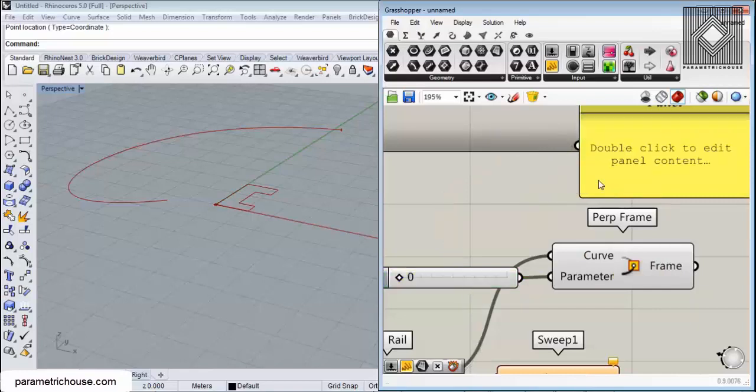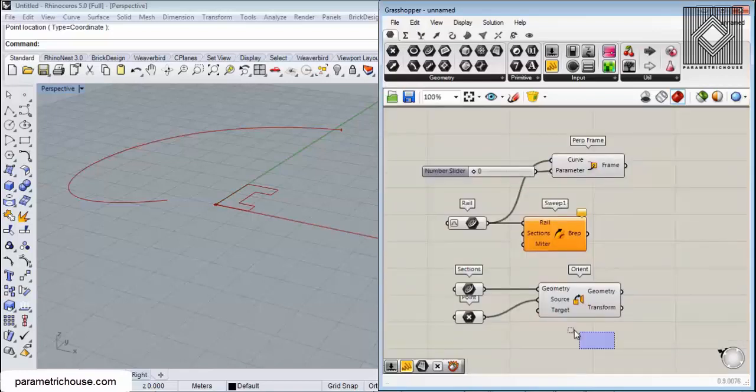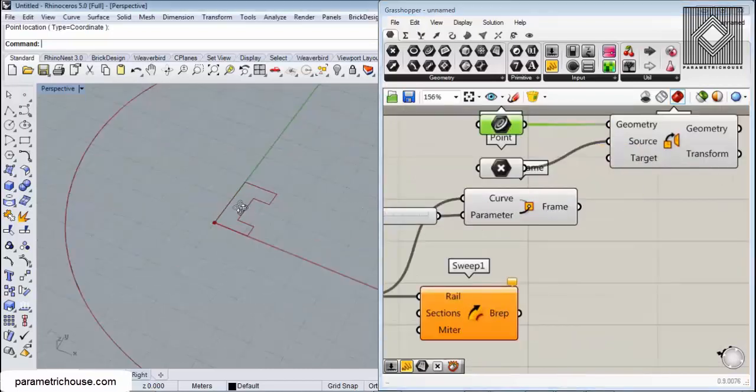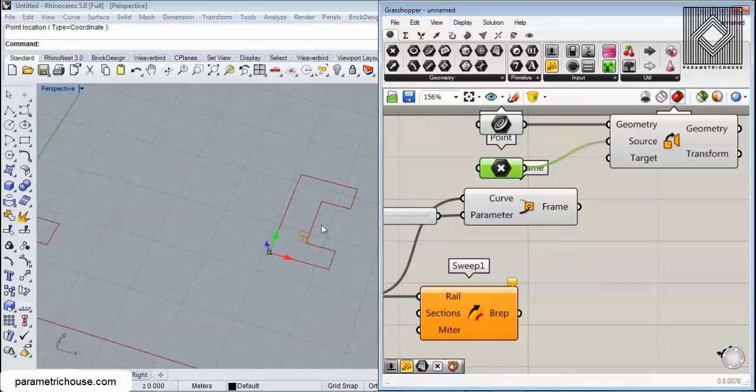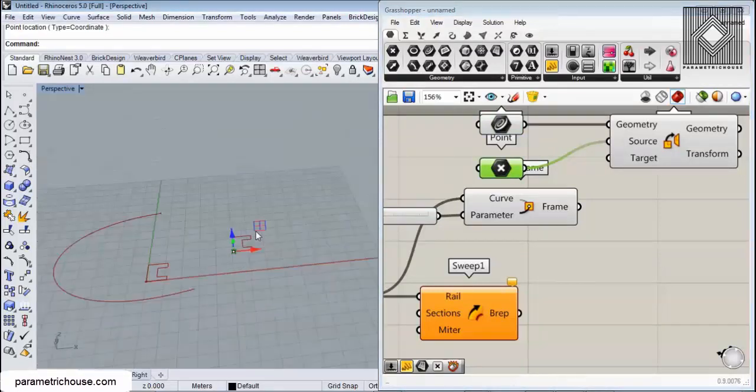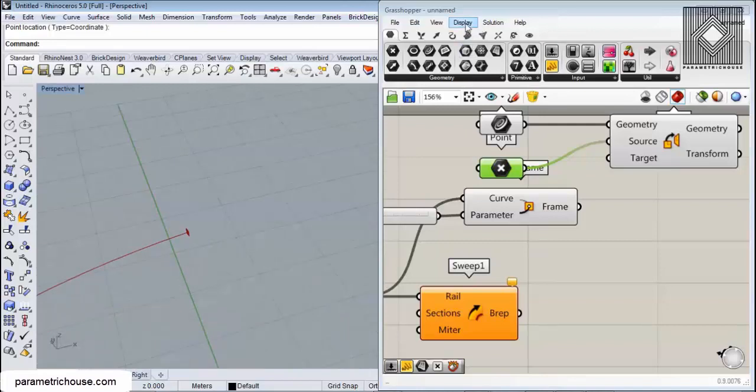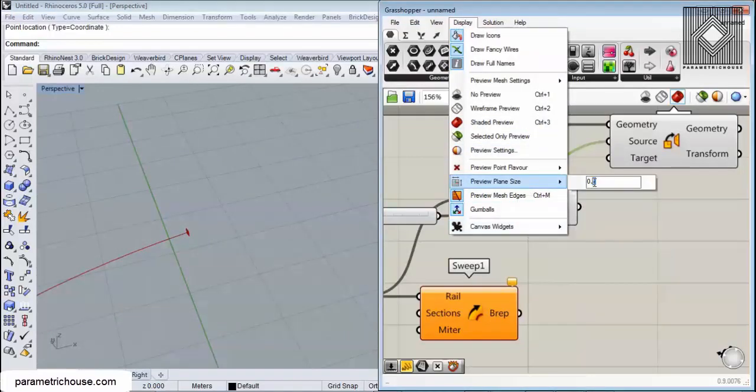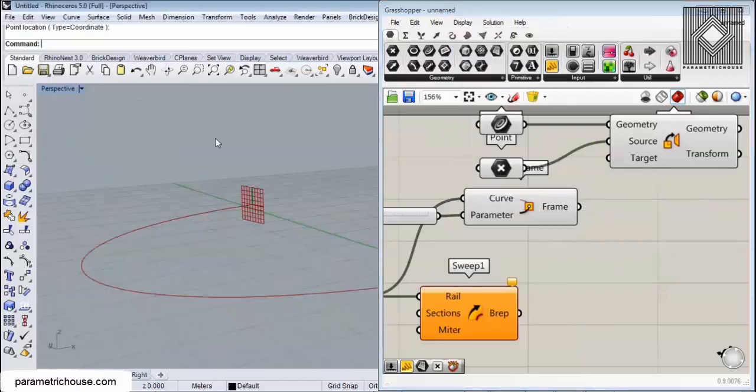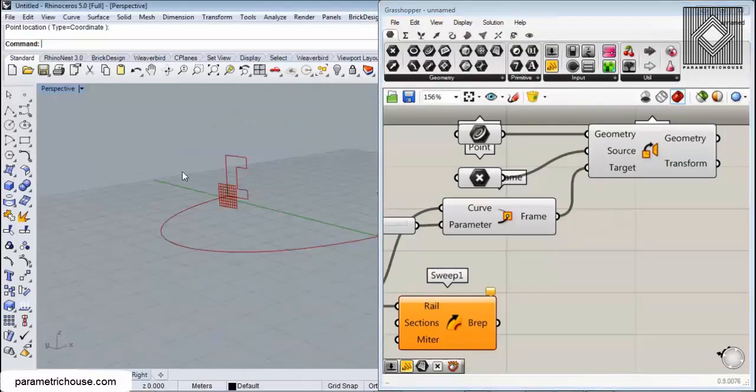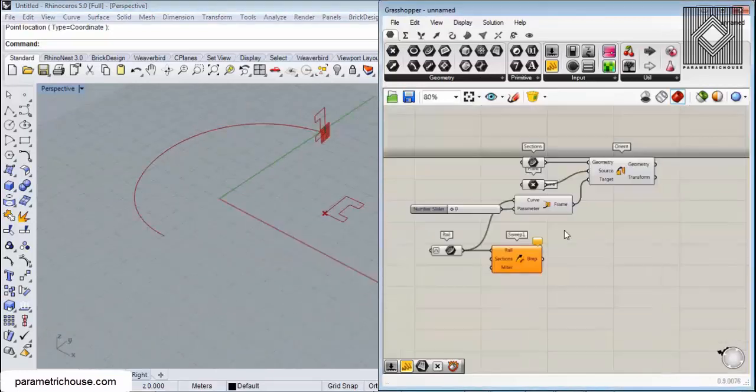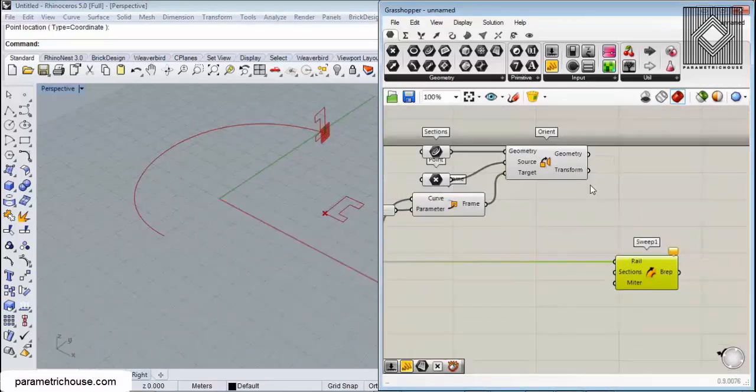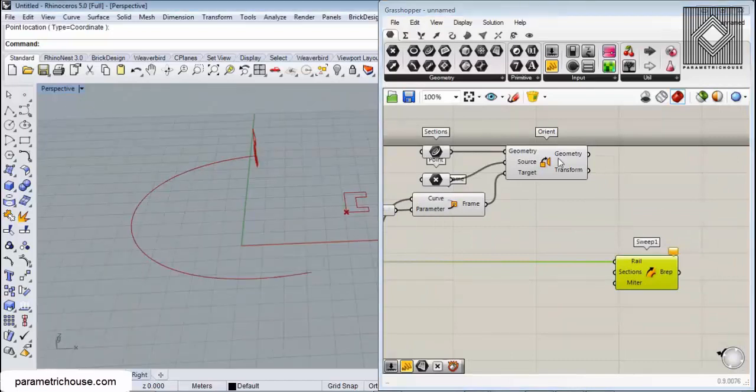What we will do here is give this to the target. We are moving the section from an XY plane from this point to a perpendicular frame. Let me make this bigger so you can see. That's the plane, so the section goes there. Now we can use it as a real section because we've transformed it from the ground.